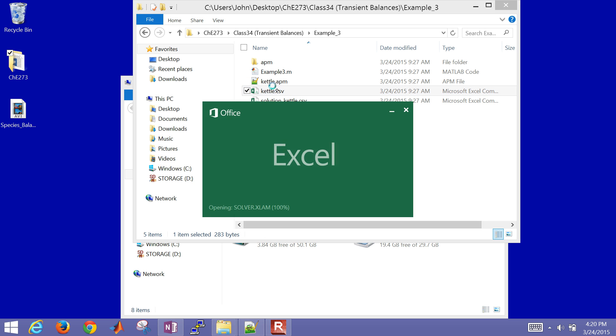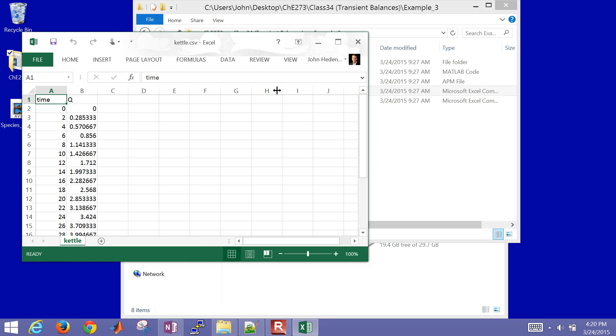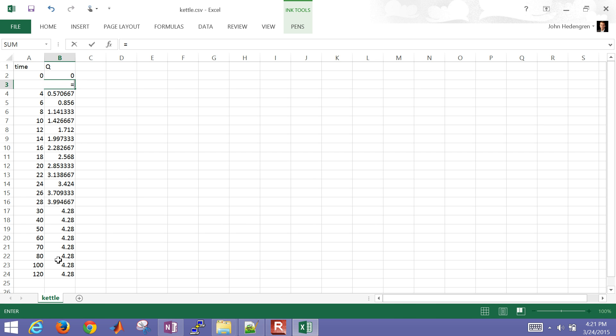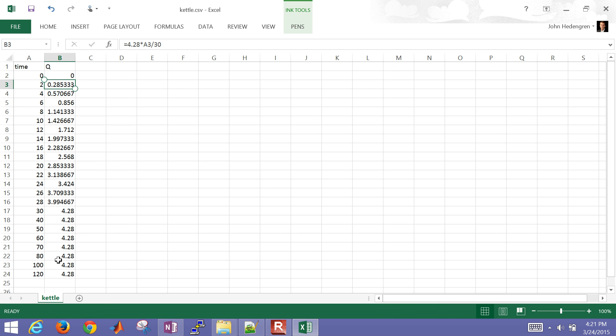And if we go to the CSV file, both of these are text files. We had time as one column, and then our Q value as another column. And the way we set up this Q value just for the ramp, we just put in that this was going to be equal to 4.28 times this time, A3, divided by 30. So we've got a fraction of the way there, just fill that down to come up with our ramp.